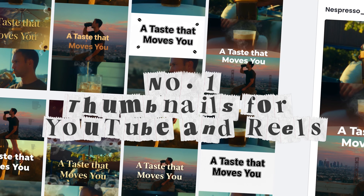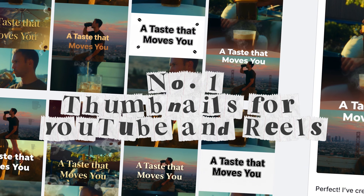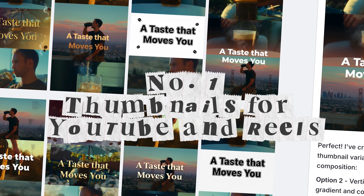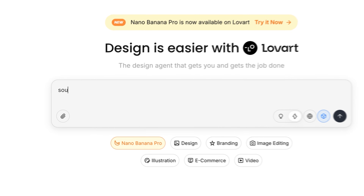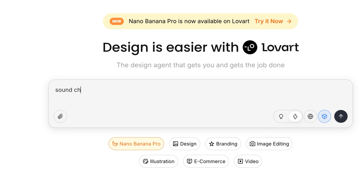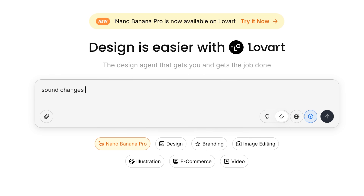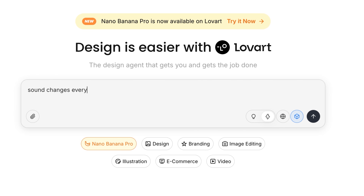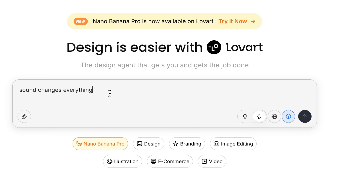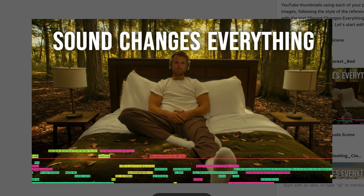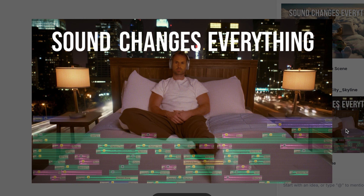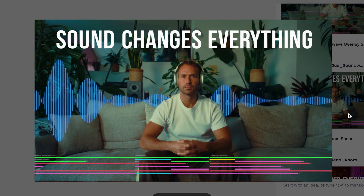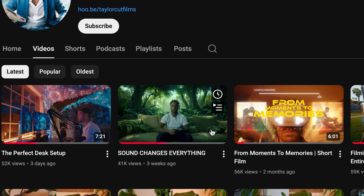One: thumbnails for YouTube and Reels. I uploaded a still from one of my shoots, added the text "sound changes everything," and asked Lovard to make cinematic thumbnail variations. Instantly, I got 10 polished options ready to upload.